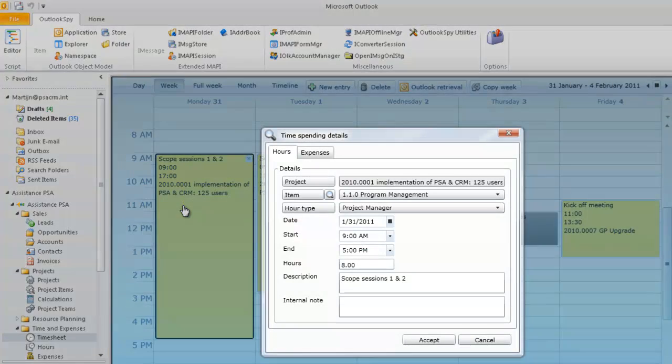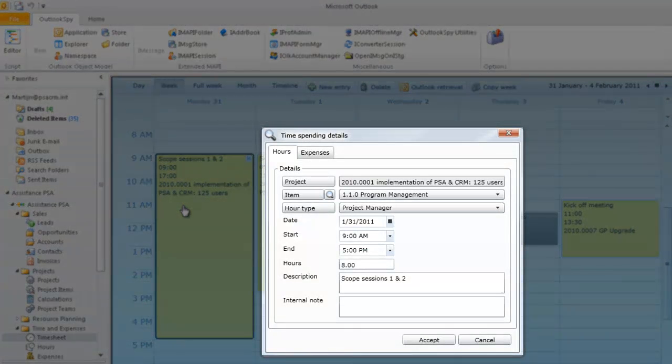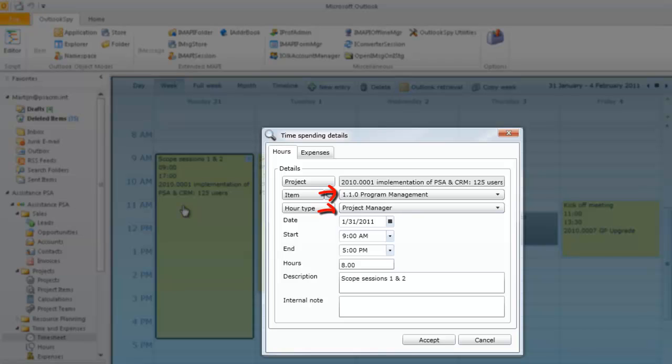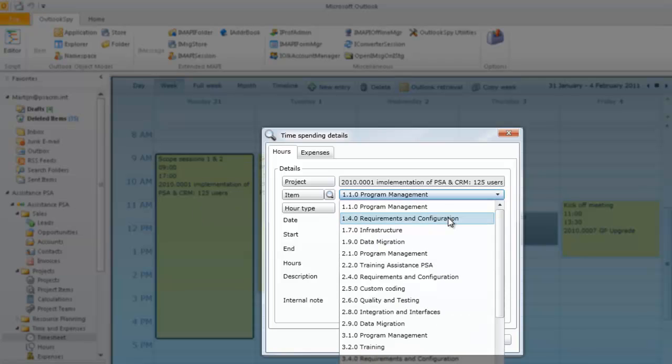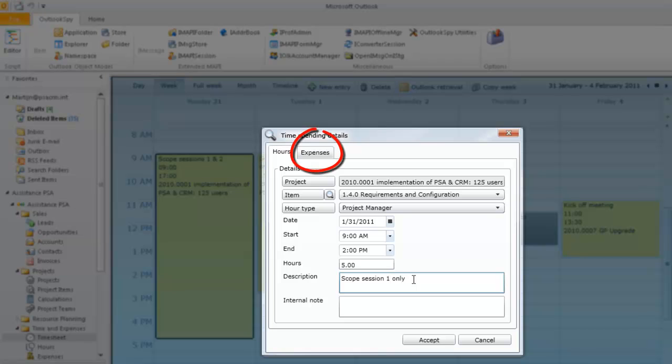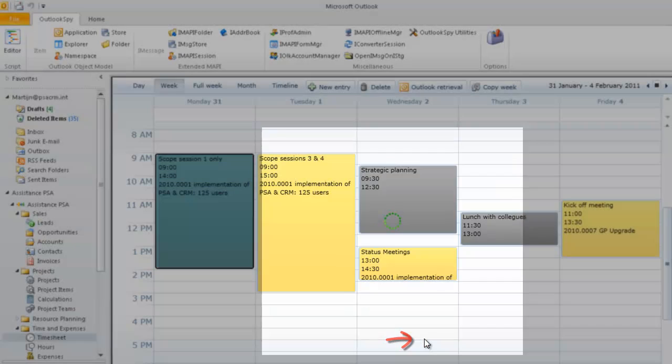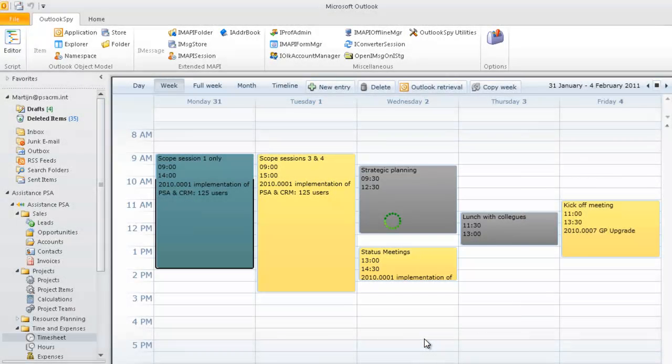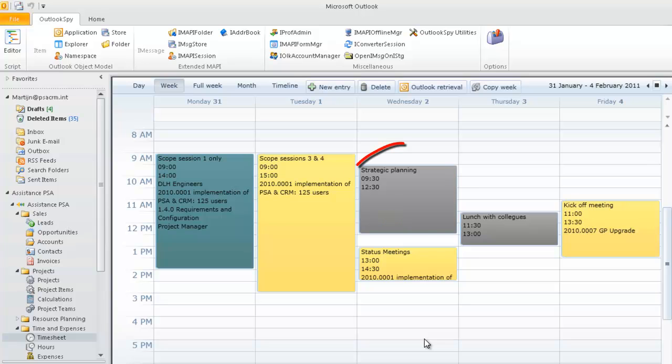Open one. By default, PSA has selected the first active item of the project, as well as the primary hour type of this employee. In both cases, you may change the selection by using the drop-down menu. You can modify the date and the number of hours initially scheduled, as well as the description field of your entry. And you can also book expenses to your project via the Expenses tab. Once you are done, simply click on Accept to save the information.